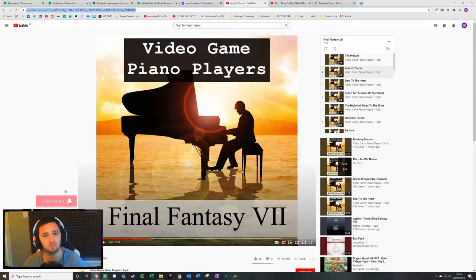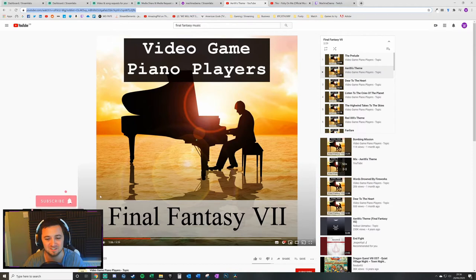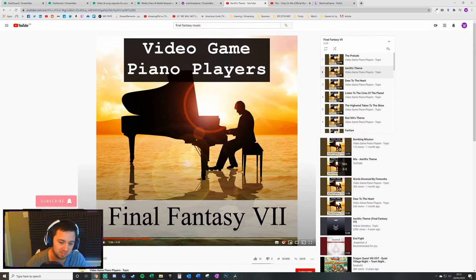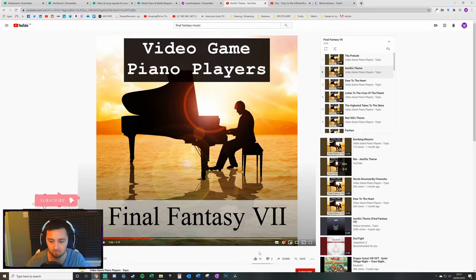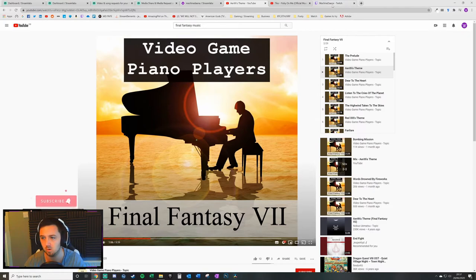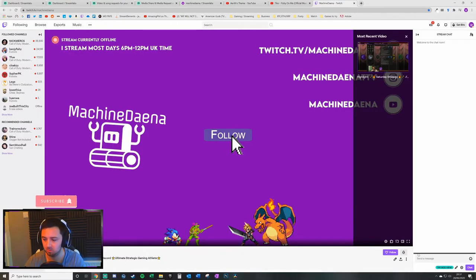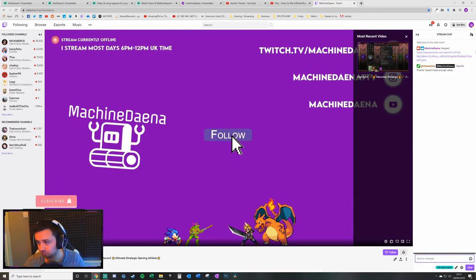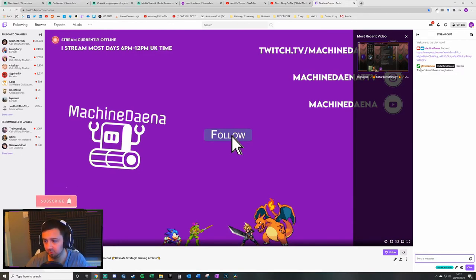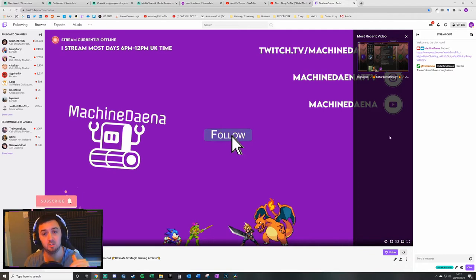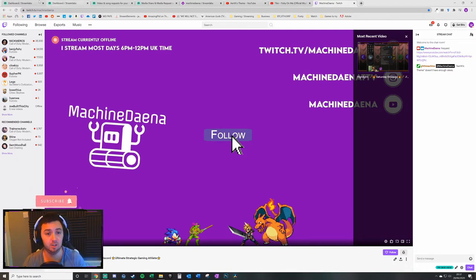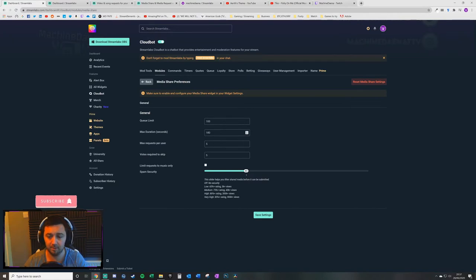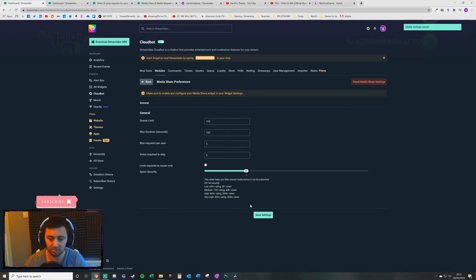This is already set to 1 on my stream. This particular video here, Ares Theme Tune from Final Fantasy 7, has only got 918 views. Not sure about the votes. It has got enough votes. 12 to 2 is above 65%. I'm just going to go and request that video. So my bot tells me that the Theme Tune does not have enough views. So it's not hit the view limit to be able to pass the spam limit on settings.